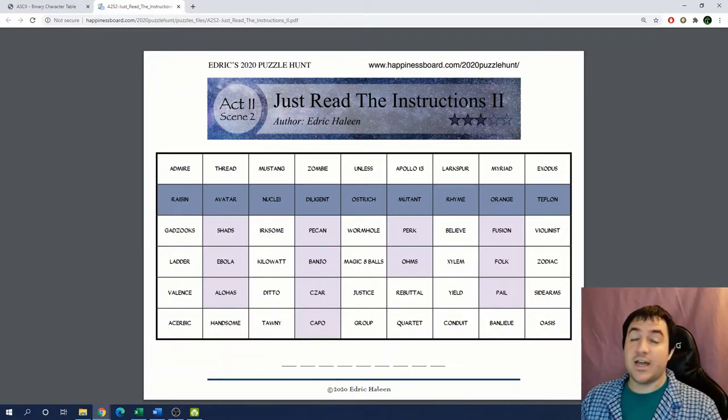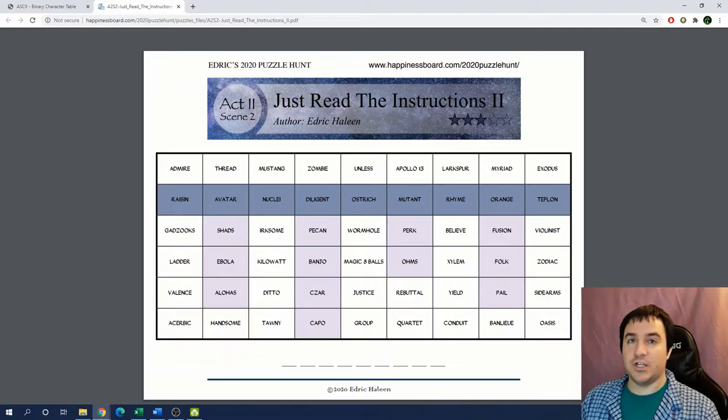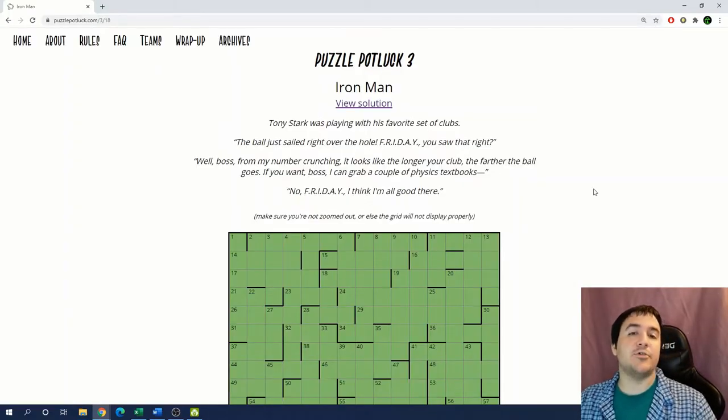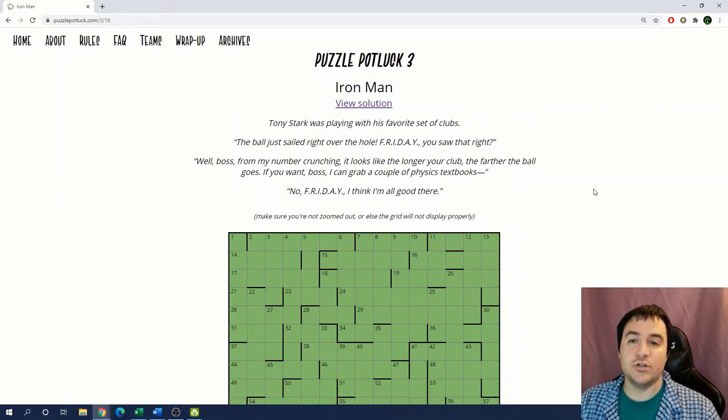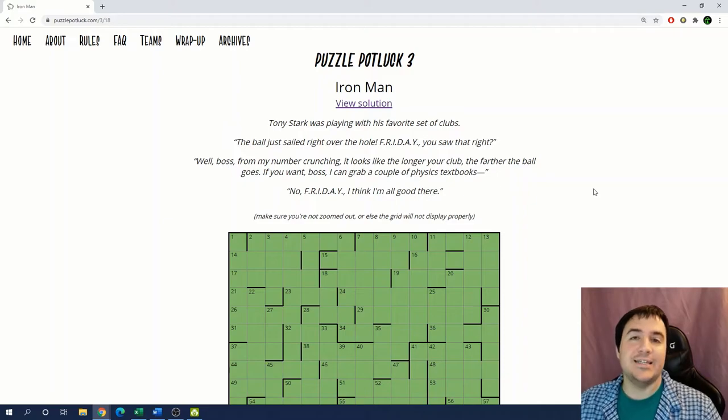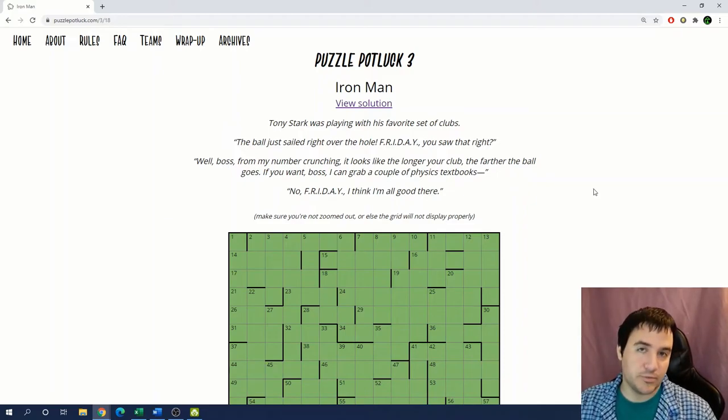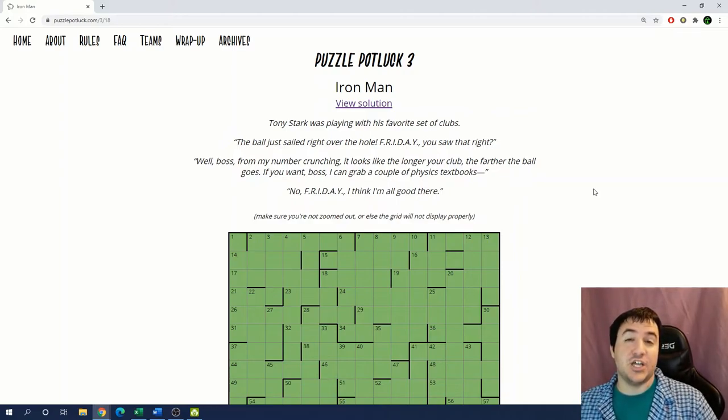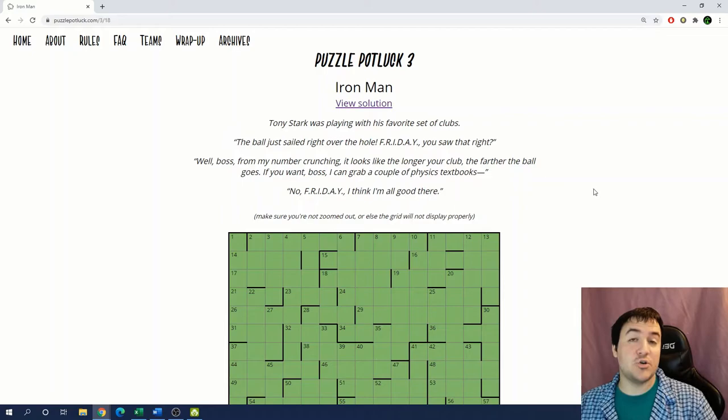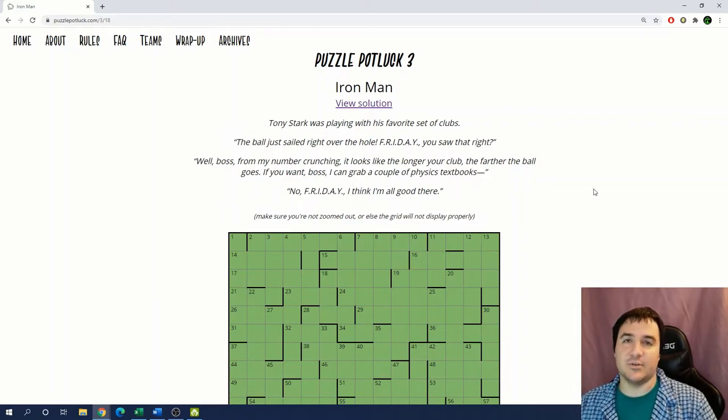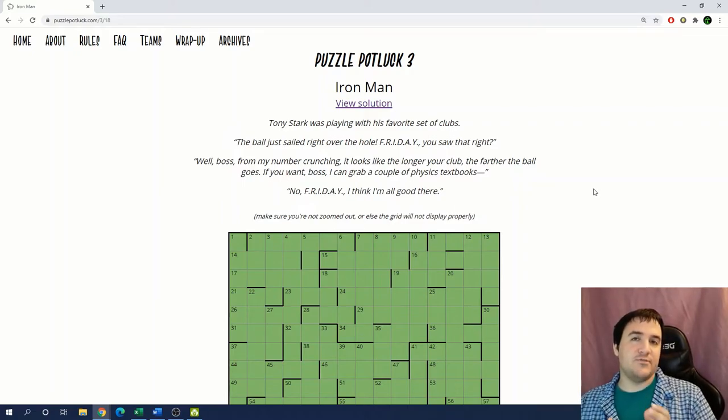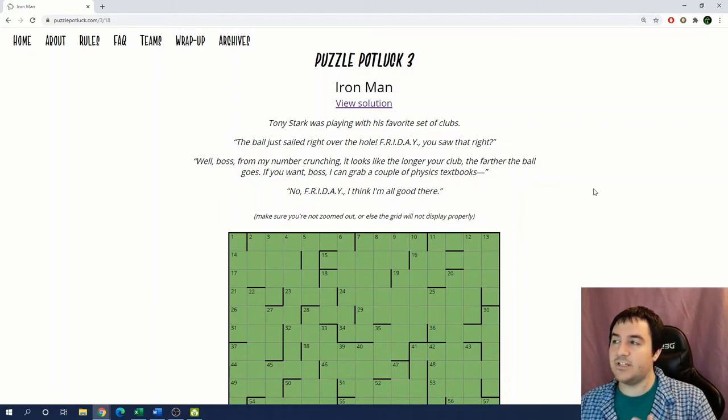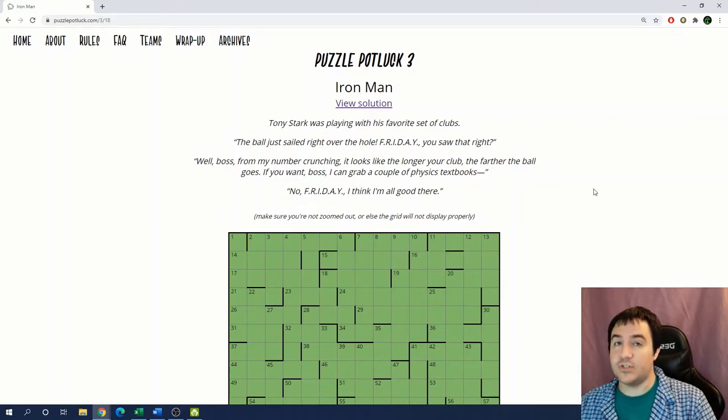To try out more of Edric's awesome puzzles, check out the link down in the description below. The second puzzle that I want to talk about today is from Puzzle Potluck 3, which is an event that ran back in June. This puzzle is called Iron Man, and it's an example of what's called a cryptic crossword puzzle. I haven't covered cryptic crossword puzzles yet on my channel, and they're pretty diverse, so much so that I could easily fill at least one more video just with details of cryptic crossword puzzles. So today I'm going to go over just a very brief description of what a cryptic crossword puzzle is, and I'm going to focus more heavily on the final extraction for this crossword puzzle.